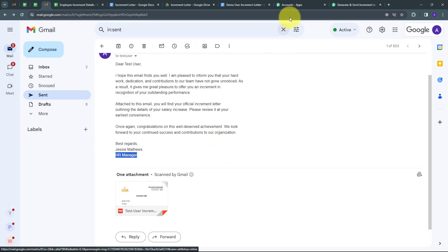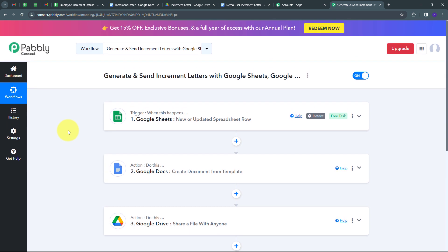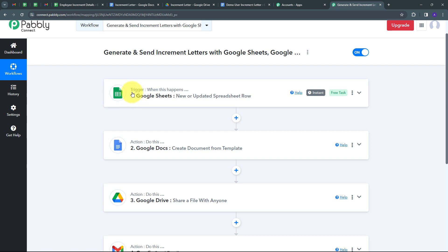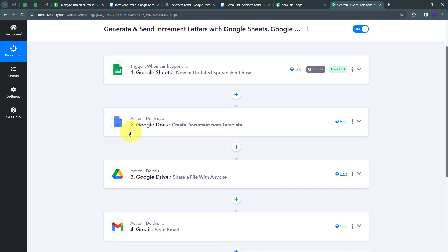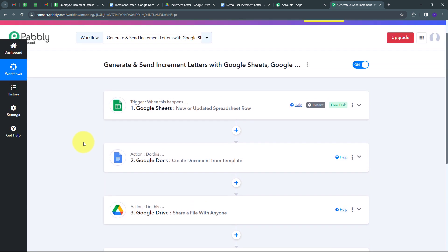Let's go back to Pabbly Connect. My connection between Google Sheets, Google Docs, Google Drive, and Gmail is working successfully. I'm automatically generating and sending increment letters to all my employees. To summarize: first I set up my trigger with Google Sheets and the trigger event 'New or Updated Spreadsheet Row.' Then I set up my actions: first Google Docs with 'Create Document from Template,' then Google Drive with 'Share a File with Anyone,' and finally Gmail with 'Send Email.' This is how I've successfully created this workflow.